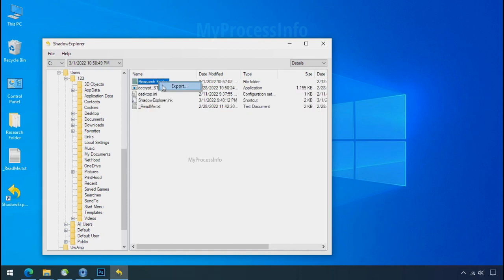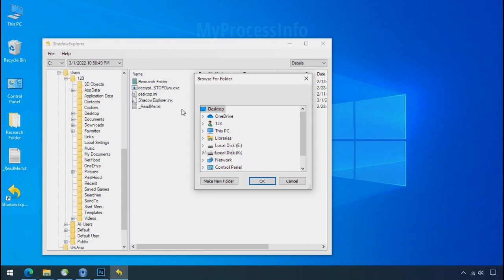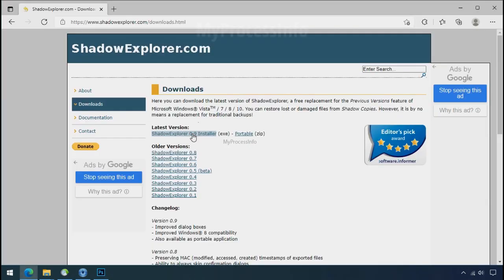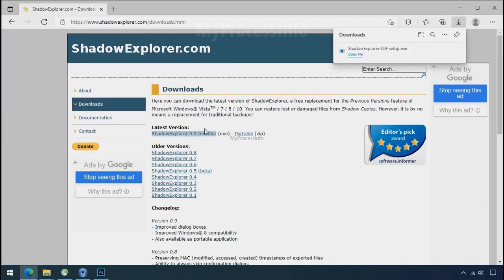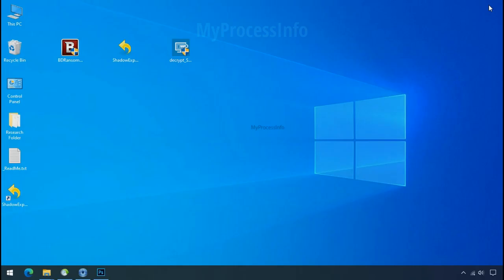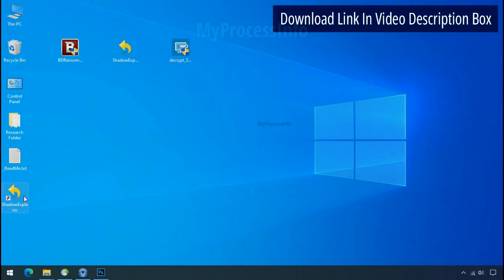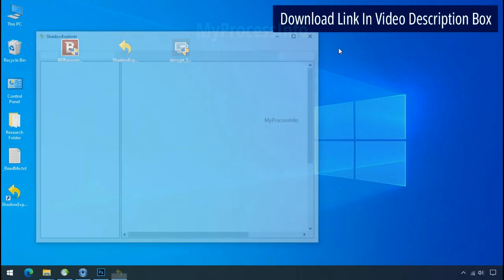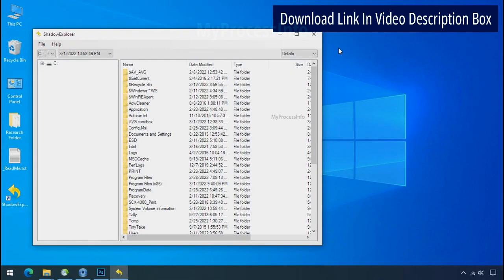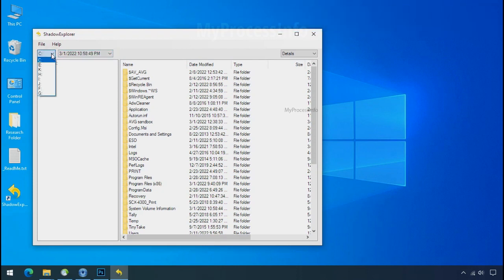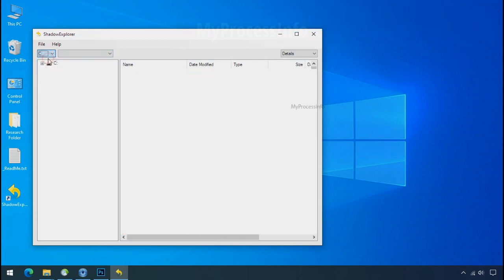But point to be noted, if your shadow copy is also affected by the ransomware, recovery from the shadow is worthless. So to get the shadow backup, download shadow explorer and install. Run shadow explorer and select the shadow date.